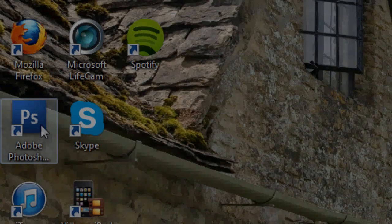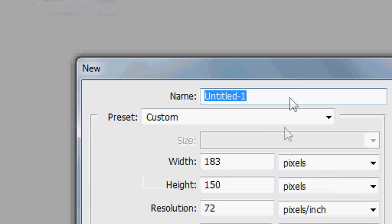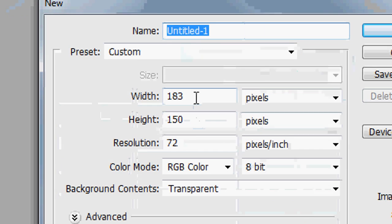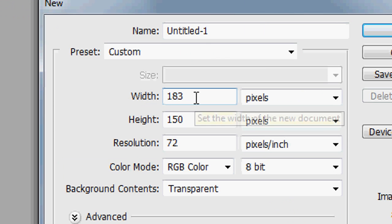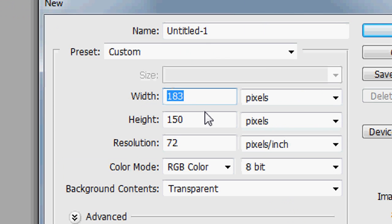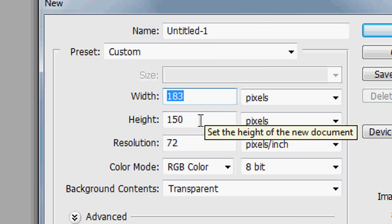Today I wanted to make a quick video tutorial on CSS buttons, so let's get started. The first thing we're going to do is open up Photoshop, go to File > New, and create our Photoshop document. The width doesn't really matter, so we can just set it to 100.